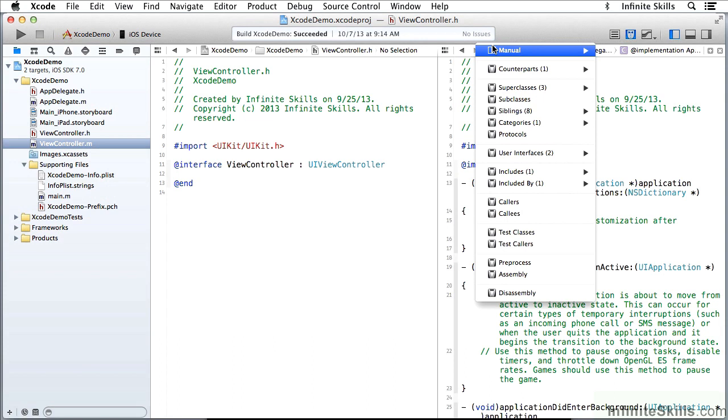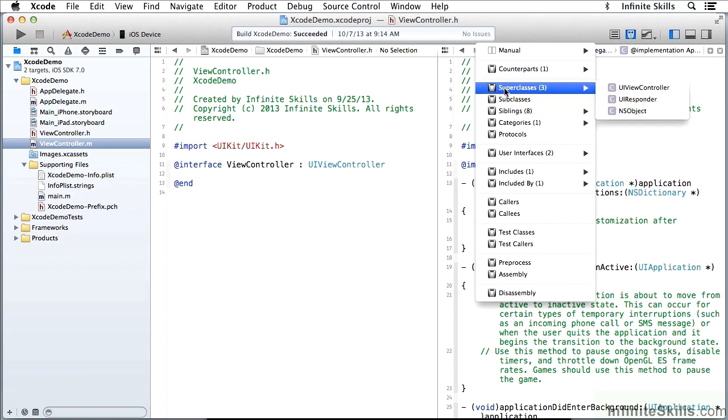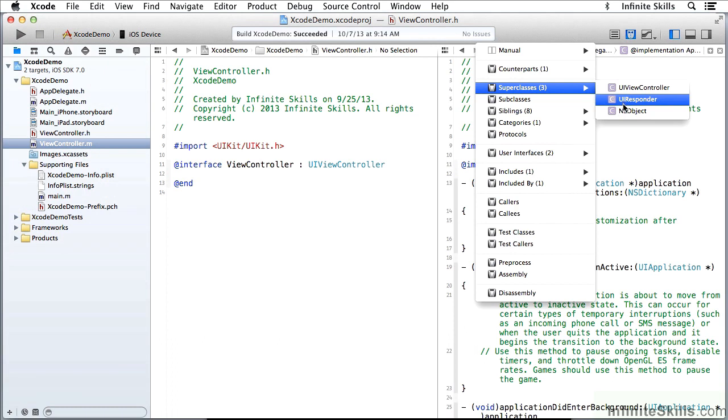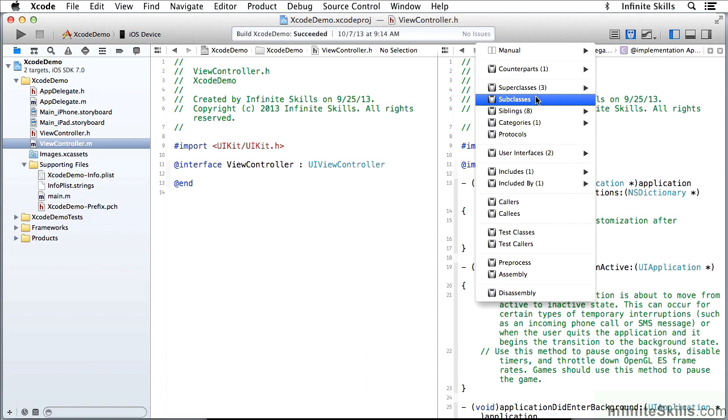Then I have some other interesting features over here. I can look at the superclasses of viewcontroller. So it's a subclass of viewcontroller, which is a subclass of UIResponder, which is a subclass of NSObject. That's a way of going up the hierarchy to see what's going on.